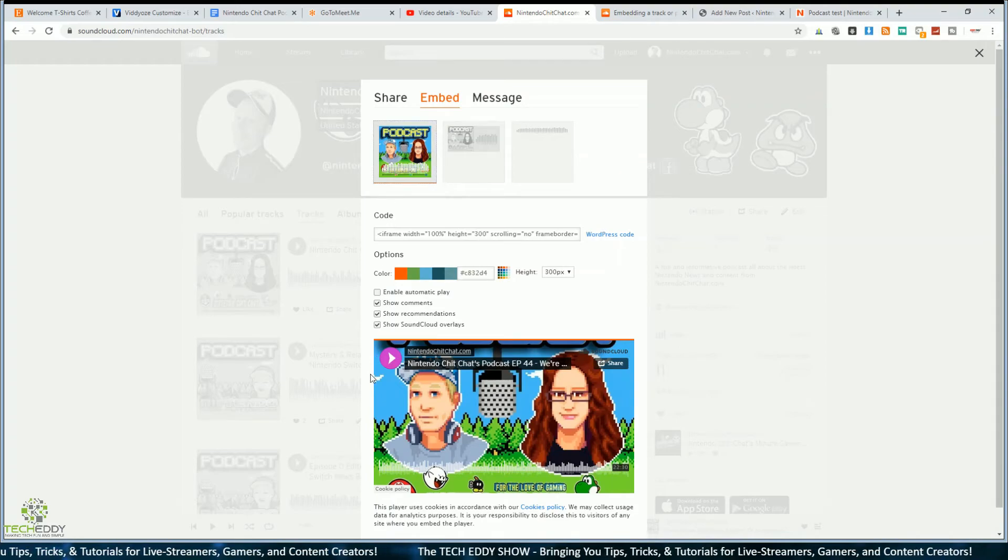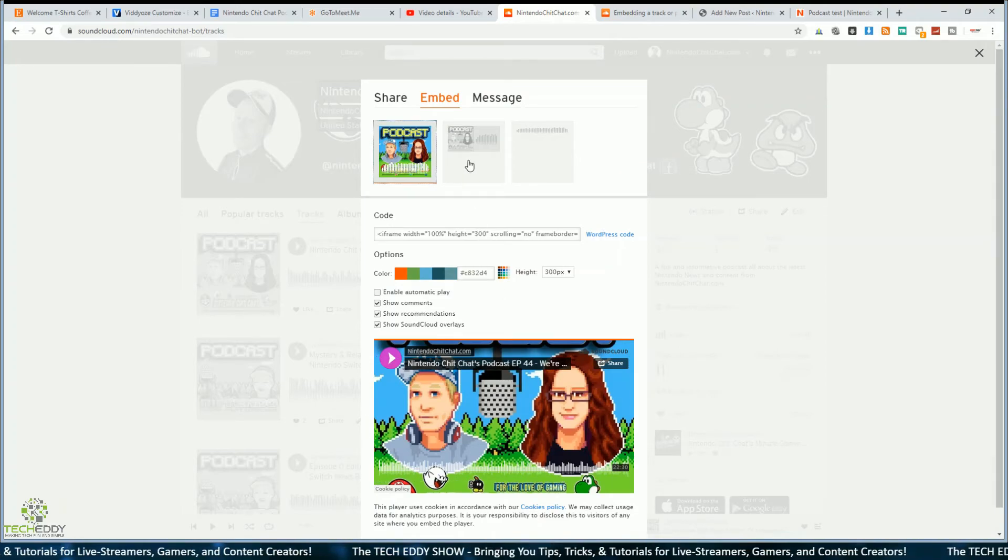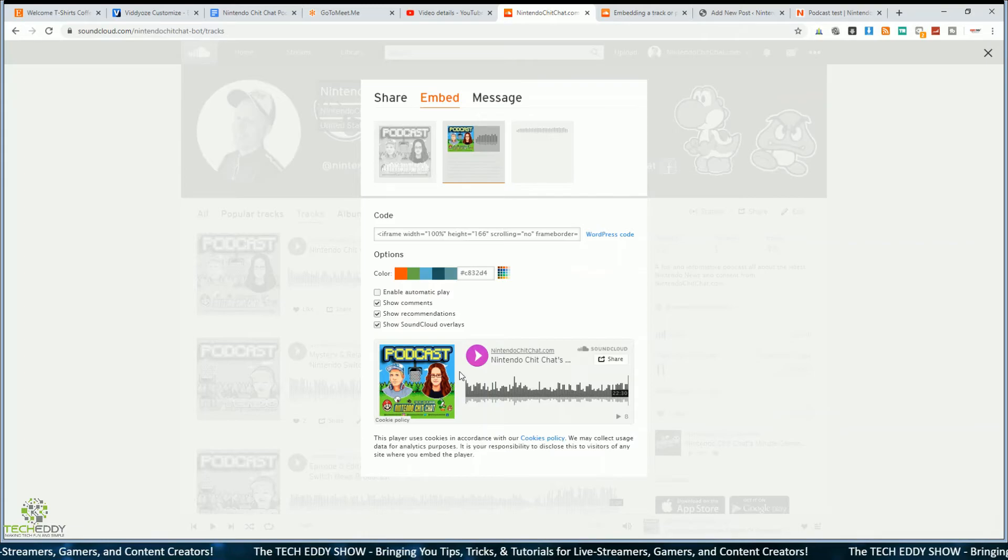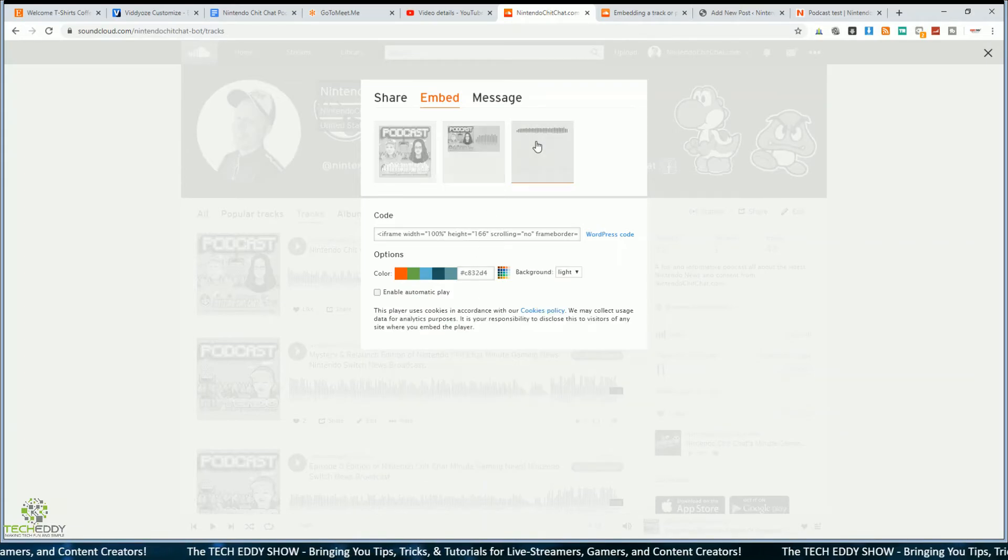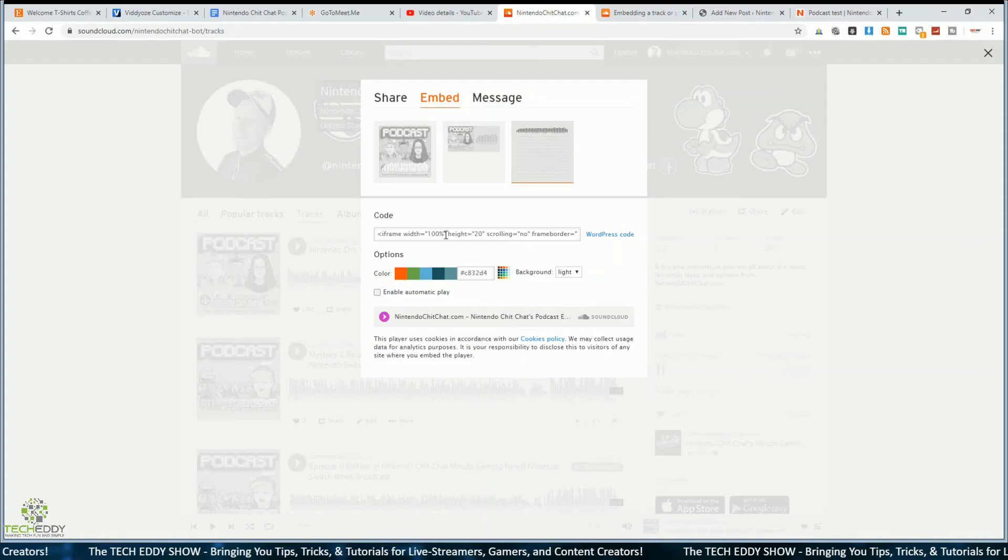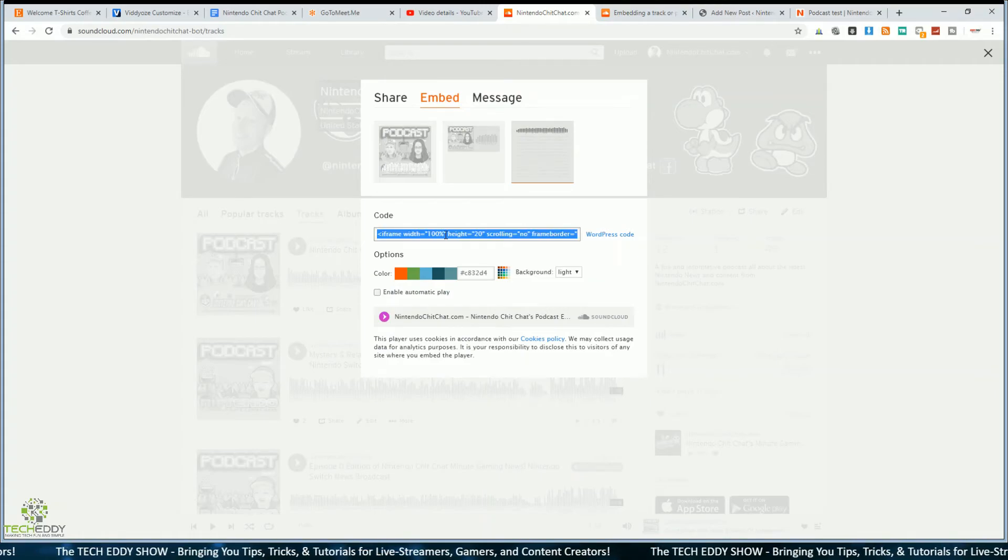So they have this one here we saw earlier. It's the artwork with the overlay of the audio on top. One we're using last for a playlist. And then this one here is kind of minimal, which is kind of nice. So if you have very minimal site, this might be a good option for you.